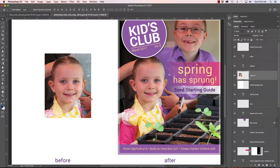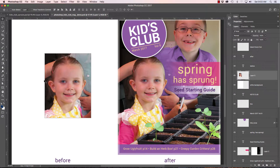If I want to select the contents of a layer, I hover over the layer icon and hold the Command key down. You'll see a rectangular marquee with marching ants appear, indicating you're about to make a selection. I hold Command and click, and it selects whatever is on that layer. Now I can do whatever I want with that selection.